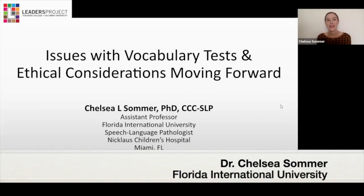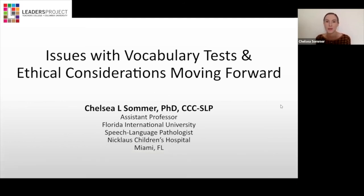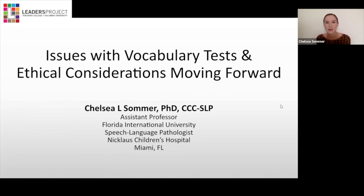Hello, my name is Chelsea Sommer, and I am an assistant professor at Florida International University and a bilingual speech-language pathologist at Nicklaus Children's Hospital in Miami, Florida. I also help teach part of the bilingual extension at Teachers College Columbia University in New York. Today I will be discussing issues with vocabulary tests and ethical considerations moving forward.